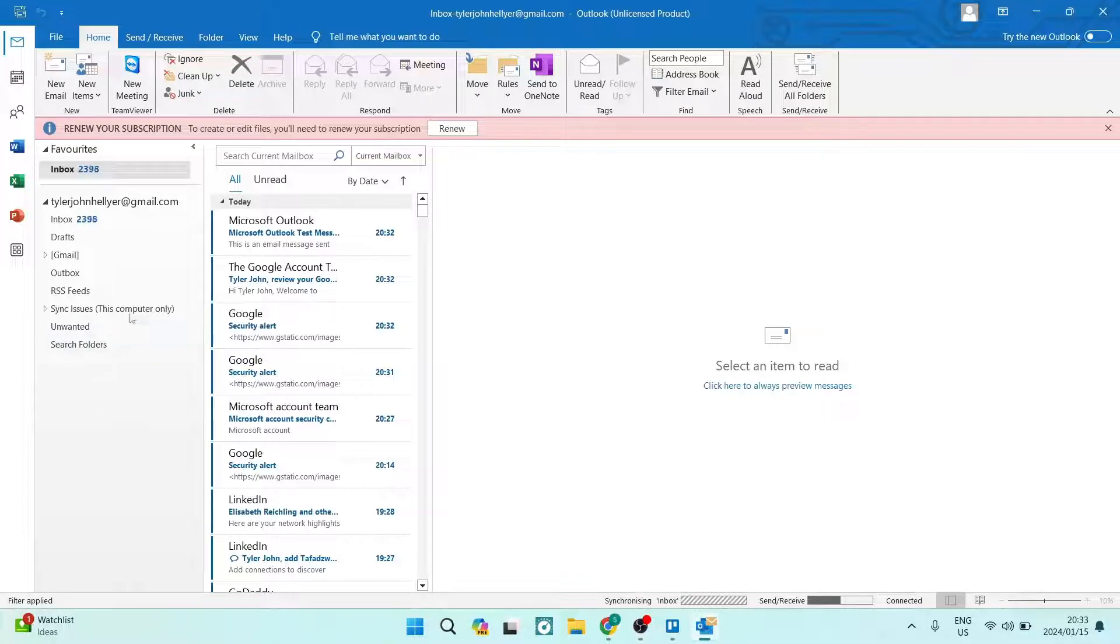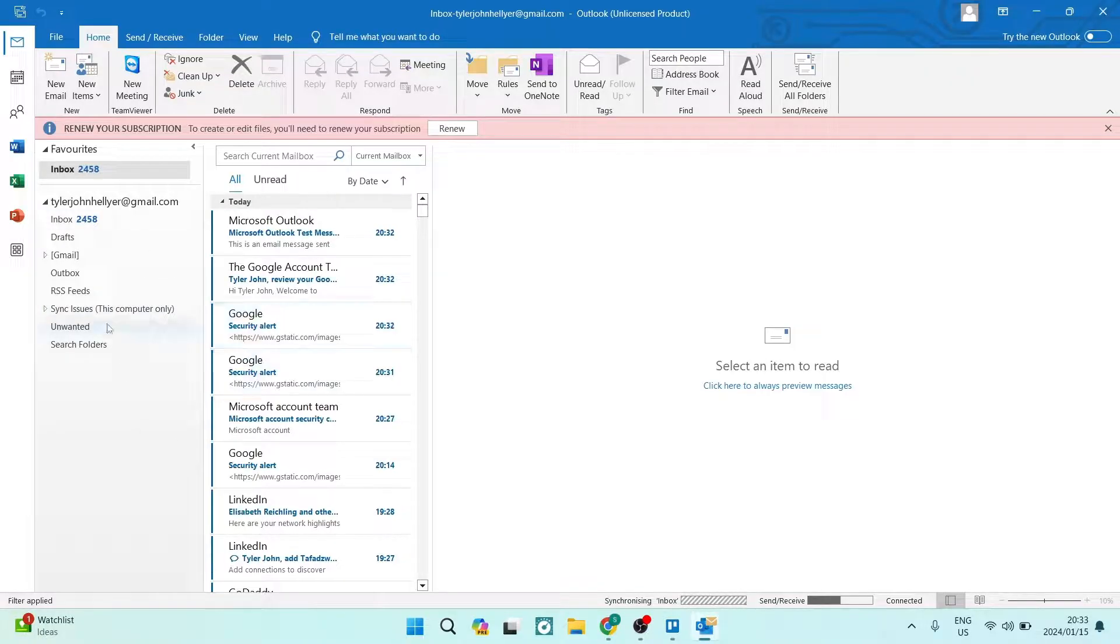Generally, by default, your email address will be used as your display name, but we can change that.